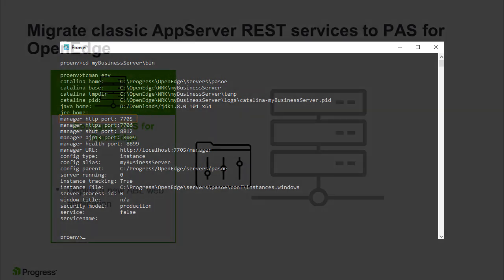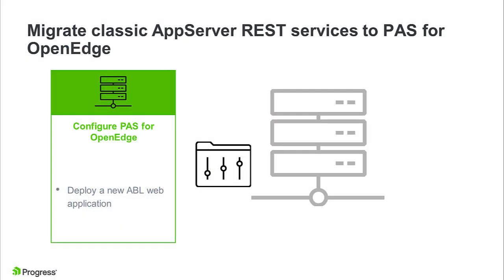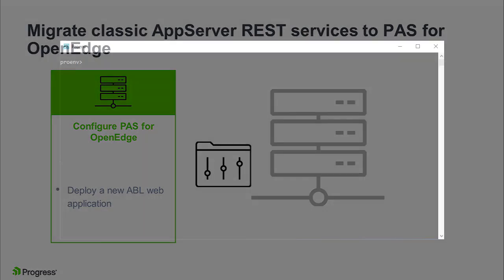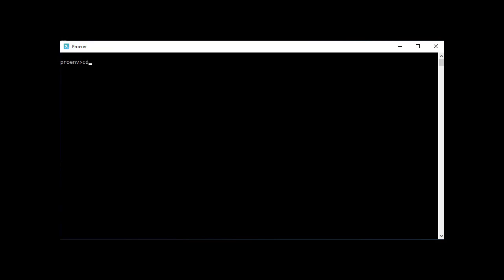The next step is to deploy a new ABL web application to the instance. This application will host the transports, spring security, and business logic for the Classic REST service. In ProEnv, navigate to the bin directory of the instance. Run tcmandeploy with a dash a option to provide a name for the ABL web application.